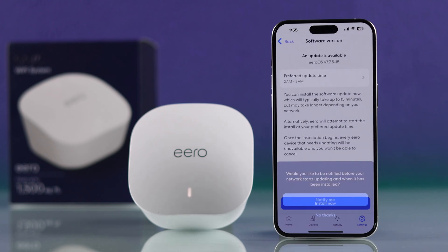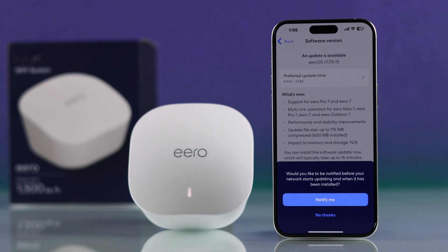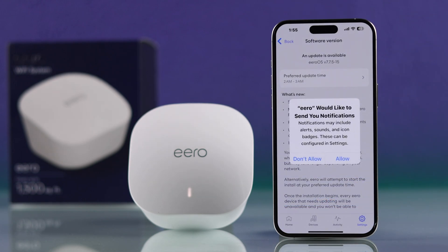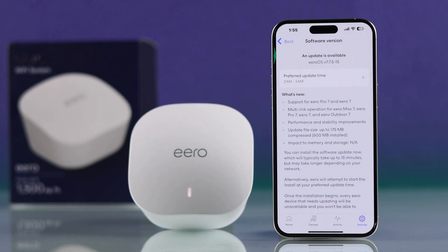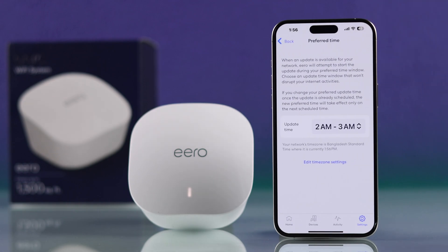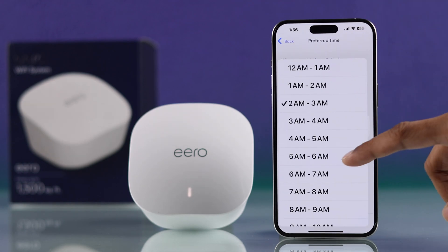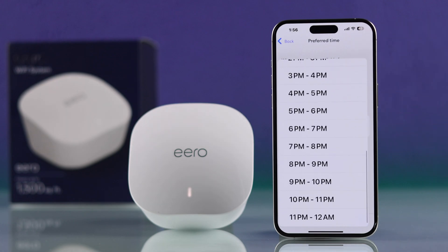So let's tap on it. The first time you open these settings, it will ask you if you want to enable update notifications, and it's recommended that you turn it on because updates are very important. Press Allow on the pop-up and you'll be able to see the Eero OS version at the top. You can also see the preferred update time, which you can edit and set according to your preference — this is when the Eero will shut down and install the update automatically.